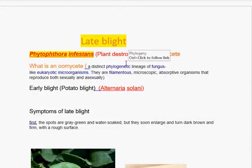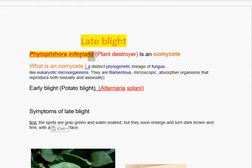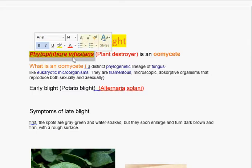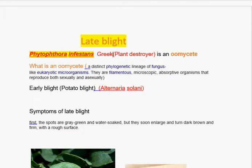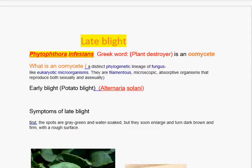Today I am going to introduce a new disease called leaf blight. Leaf blight is a disease caused by a fungus called Phytophthora infestans. Phytophthora infestans is a Greek word, and that means 'the plant is dry.'